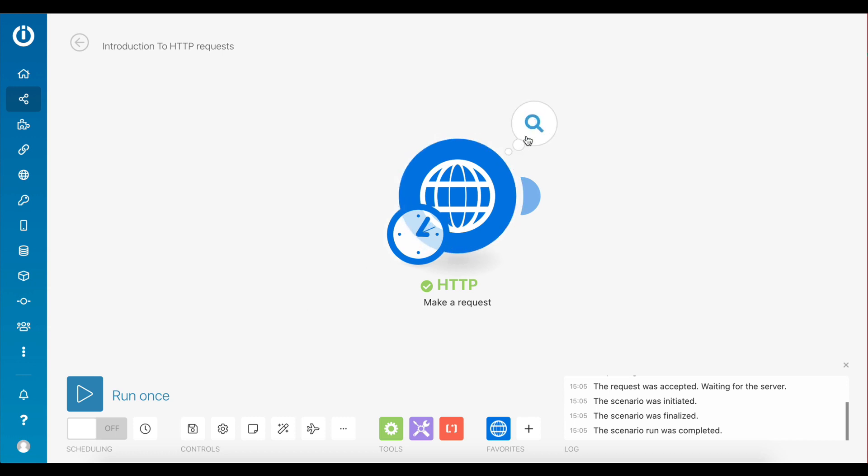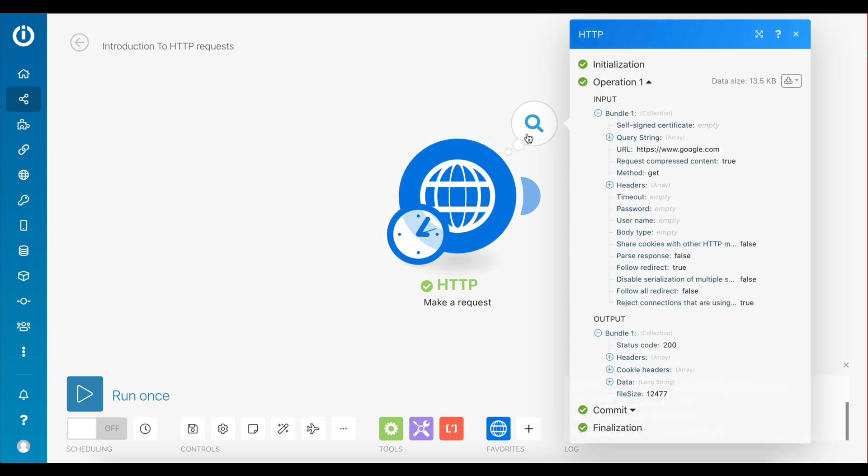Let's click on the bubble at the top of this module to see the response of this request. As you can see on the output section, the status code is 200. This is a code that is always sent back from a web server when a request is successful. If a request was not successful, you might receive a status code 400, which stands for bad request.